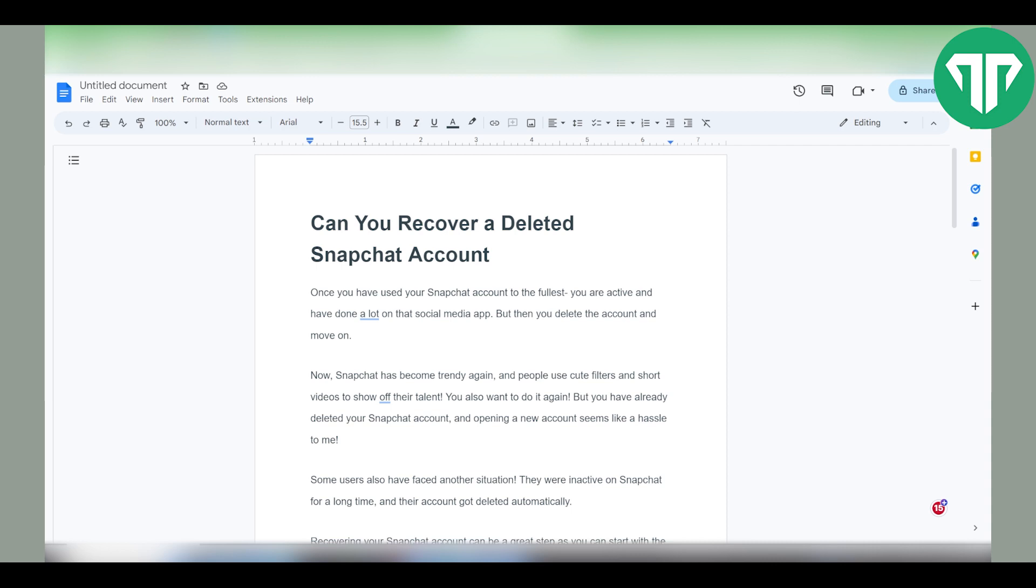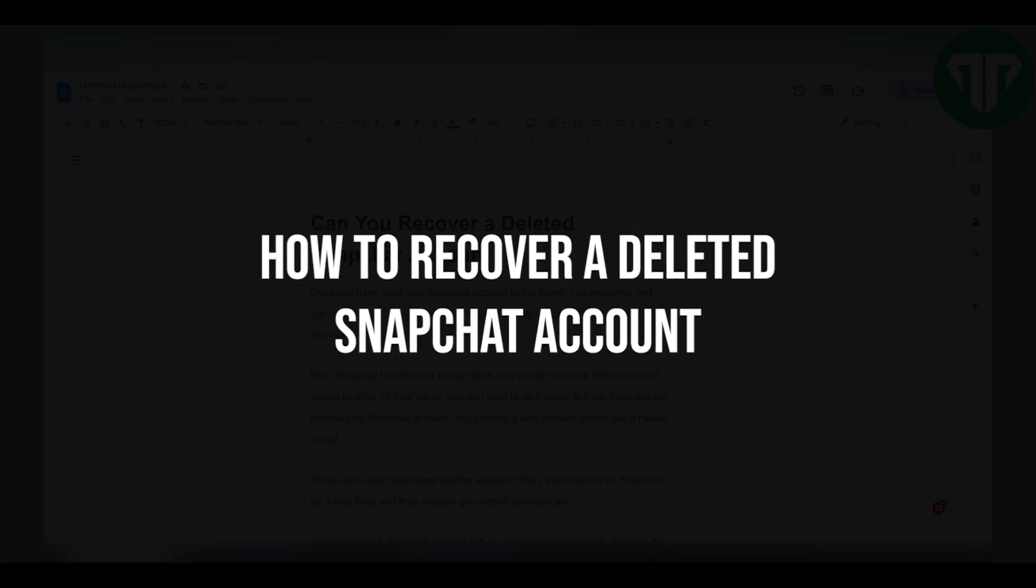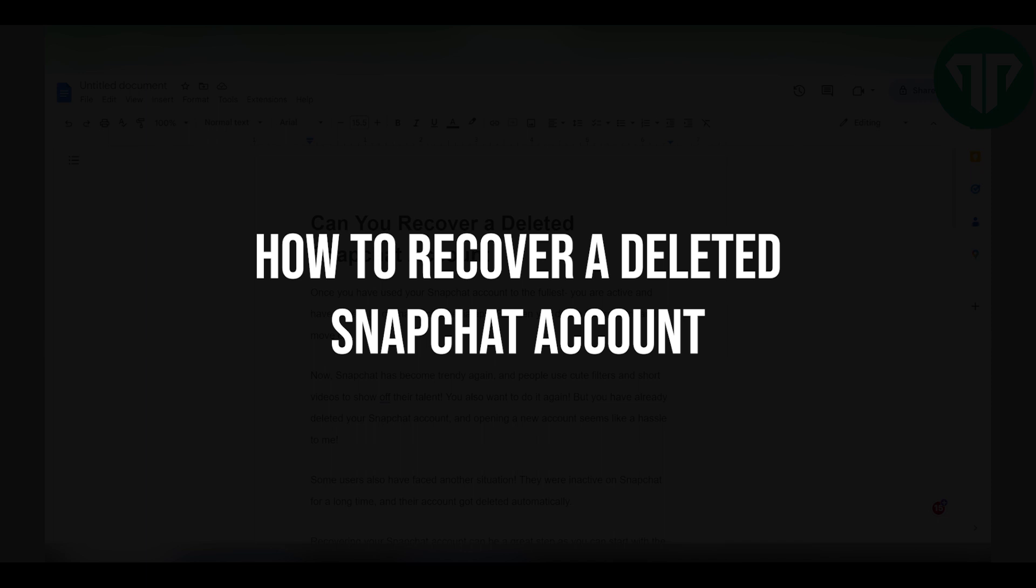Hello everyone, welcome to Tutorial Expert. In this video I'm going to show you how to recover a deleted Snapchat account.